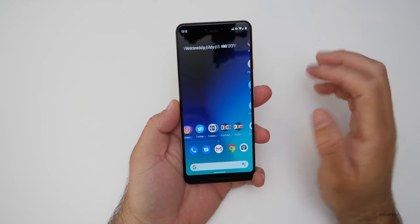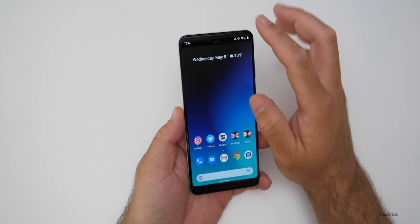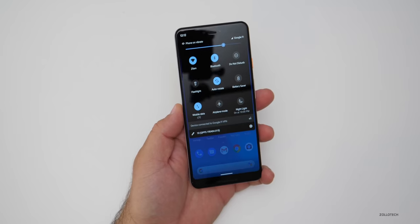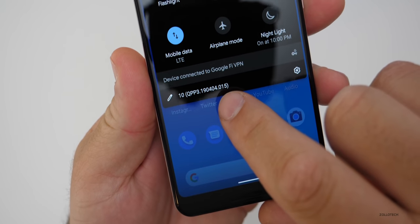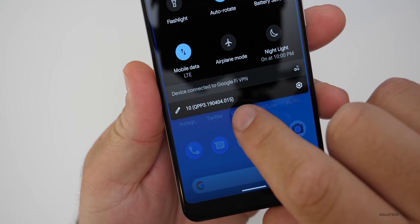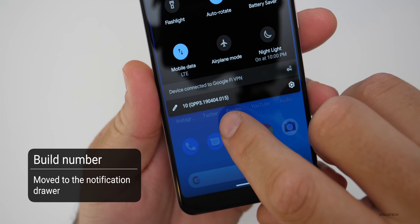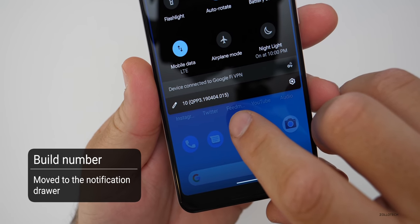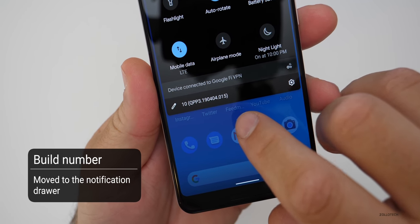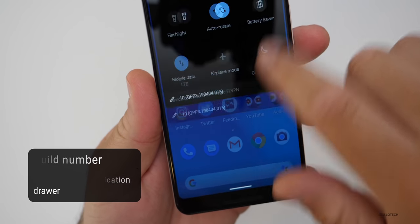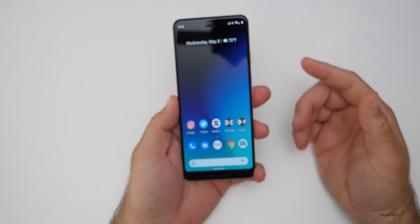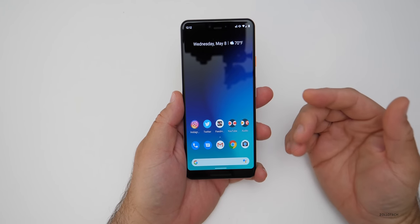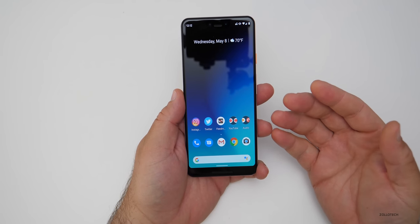Now let's take a look at the build number, because that's one thing they've moved. If we pull down on our notification drawer, you can see the actual build is QPP3.190404.015. So that's one of the things they've changed — they've moved that, making it much easier to see which build you're actually on.